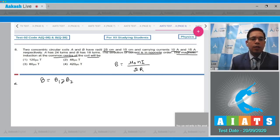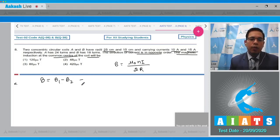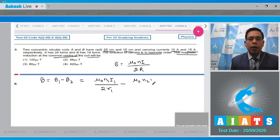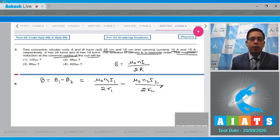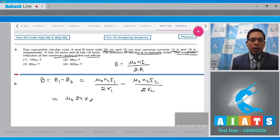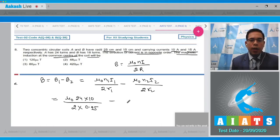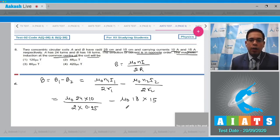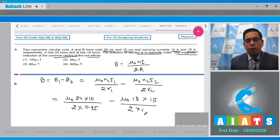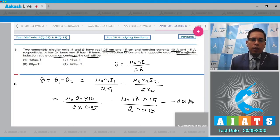The net magnetic field is B = B₁ minus B₂, because both currents are in opposite order. This equals μ₀·n₁·i₁/(2r₁) minus μ₀·n₂·i₂/(2r₂). Putting values: μ₀ × 24 × 10 / (2 × 0.25) minus μ₀ × 18 × 15 / (2 × 0.15). After solving we get minus 420·μ₀ tesla, where the minus sign indicates direction only.